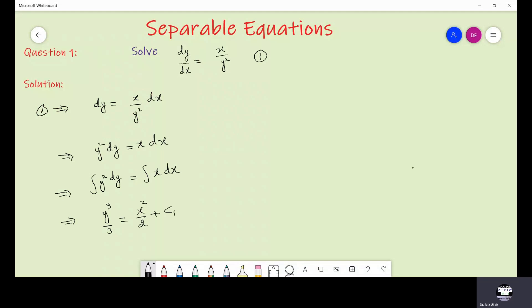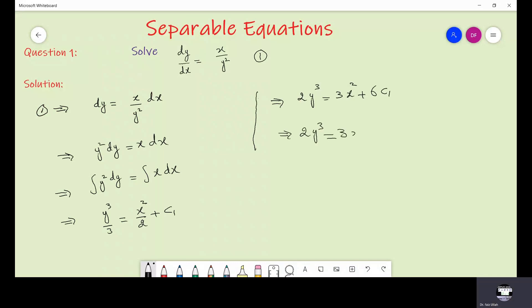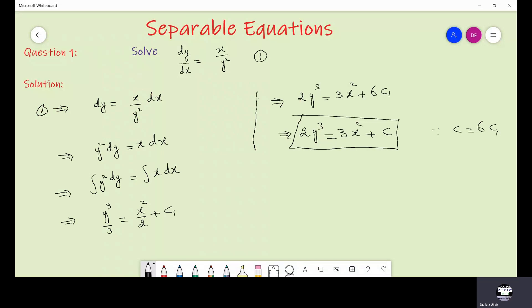Note that we shall add the constant of integration only on one side of the equation. Because if we add c2 on the left and c1 on the right, then c1 minus c2 equals some constant, so it is better to use only one constant. After simplification we have 2y³ equals 3x² plus 6c1, which implies 2y³ equals 3x² plus c, where c equals 6c1. And that is the required solution for the given problem.